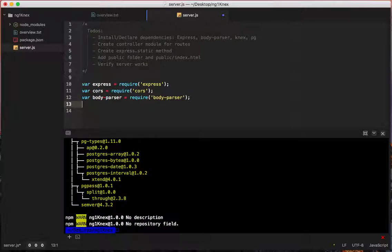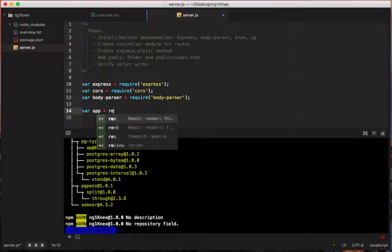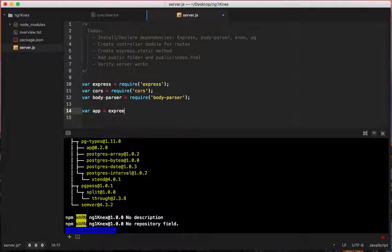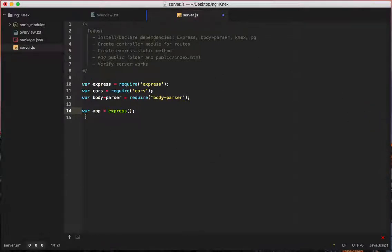Var body-parser equals require body-parser. Then we're going to say var app equals express, call it. And so that instantiates our server. So that's done for now.